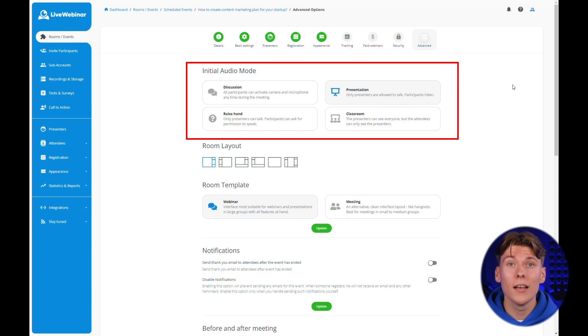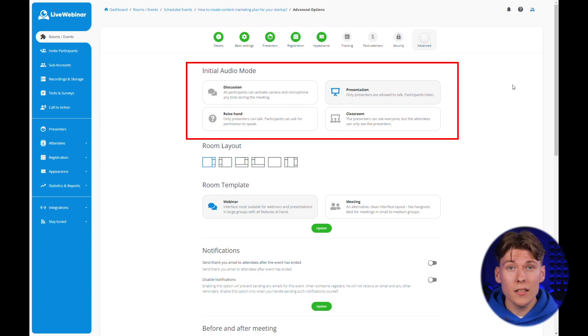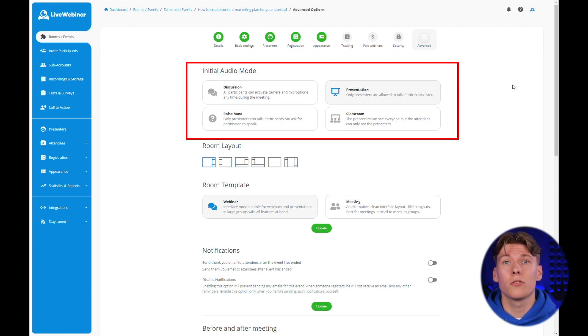The fourth mode is the classroom setting. This is especially handy when you're using live webinar to run educational sessions.